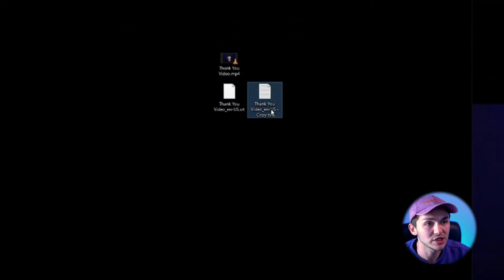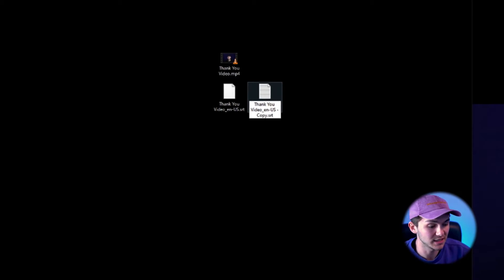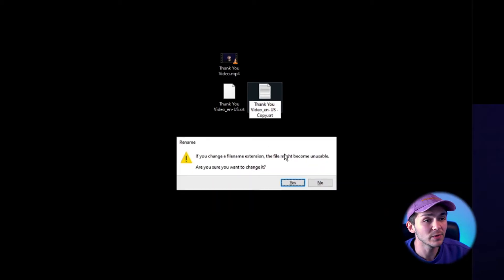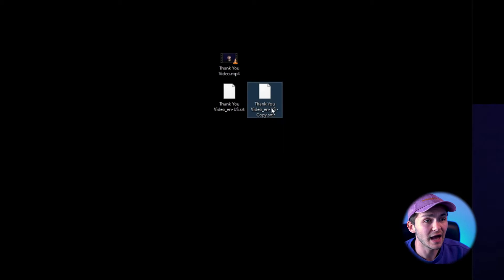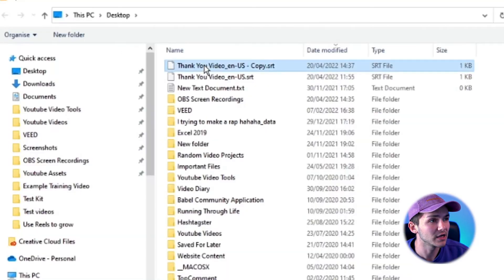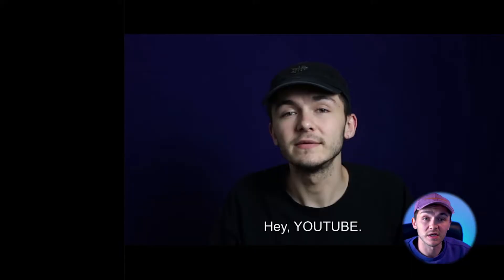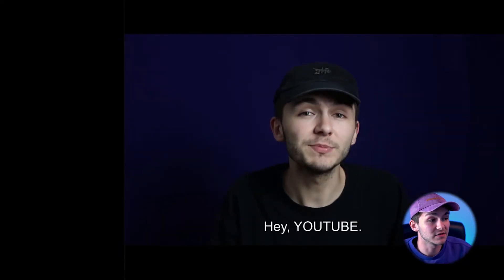I'm going to close it and now I'm just going to change the name again to adjust the extension, this time going from .txt back to .srt. If I click enter again we get the prompt, click yes, and now you'll notice it's an SRT file. So if I go to add subtitle file and choose the copy that we've just made — which I edited — you'll notice that from the beginning it says 'hey Instagram' and the adjustments I made are there: it now starts from zero and it says YouTube instead of Instagram.